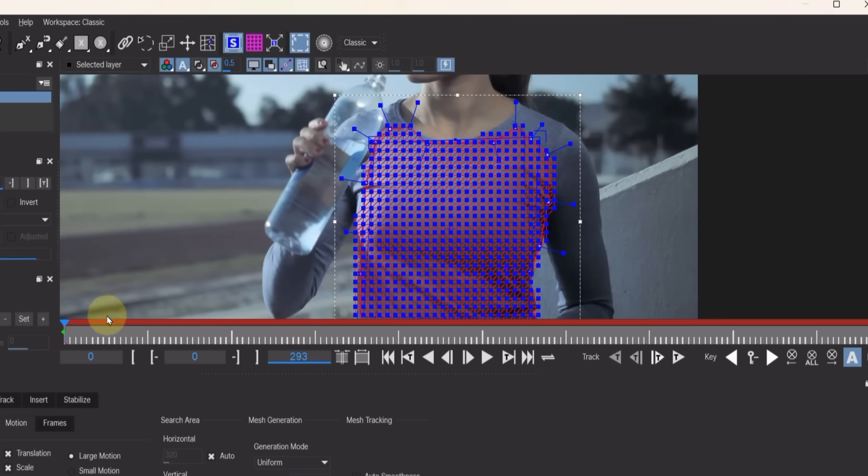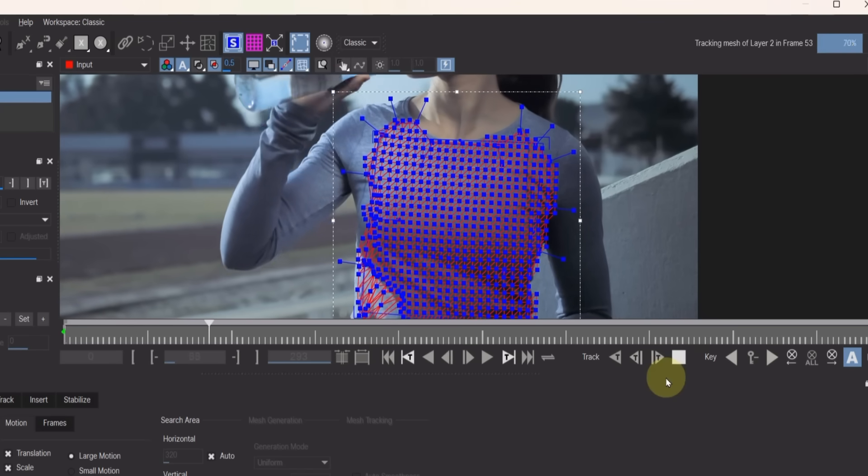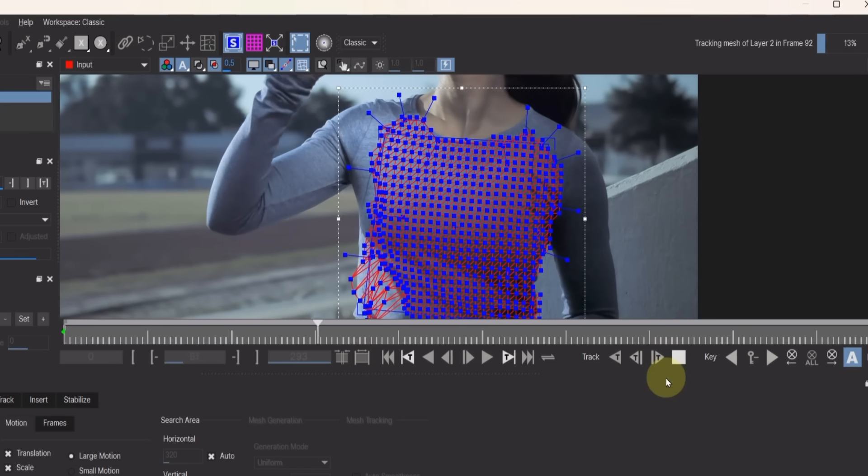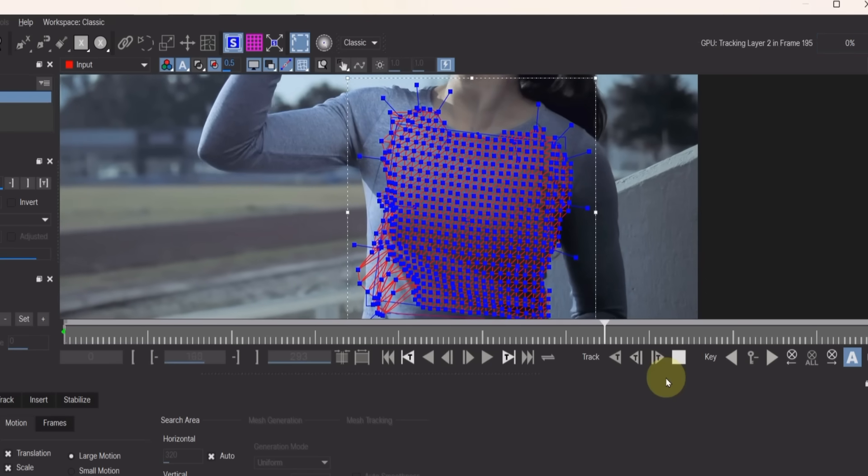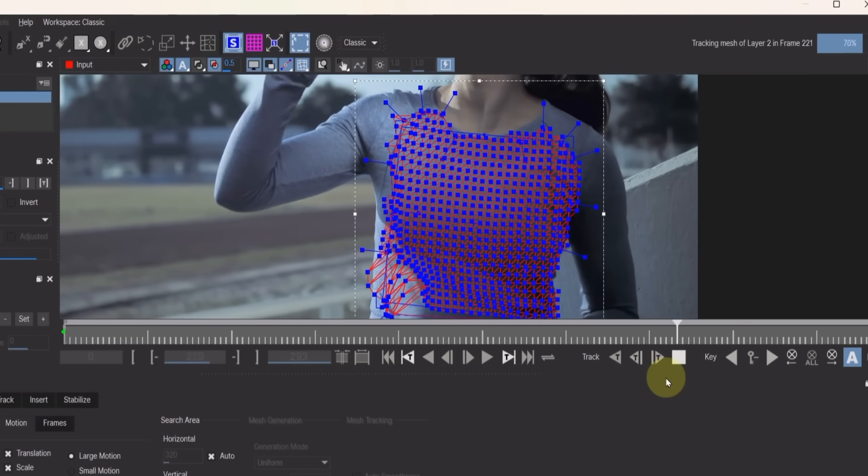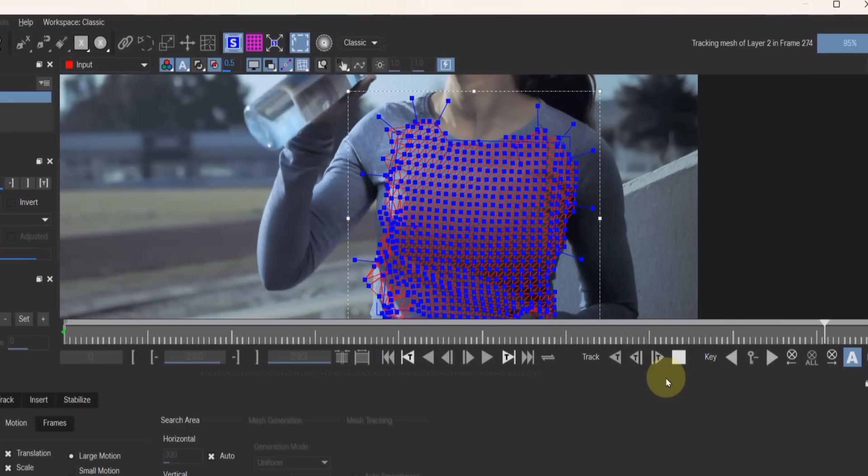Place the playhead at the beginning of the video and click the Track Forwards button. Mocha will begin the mesh tracking process on your video. Since it works frame by frame, the time it takes will depend on the length of your video.